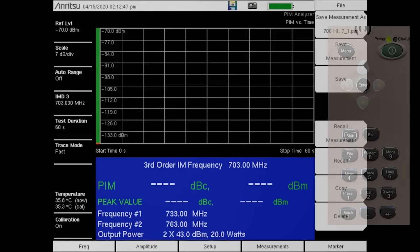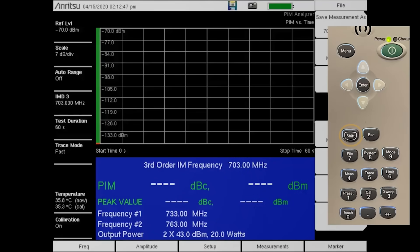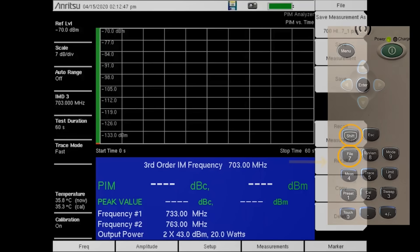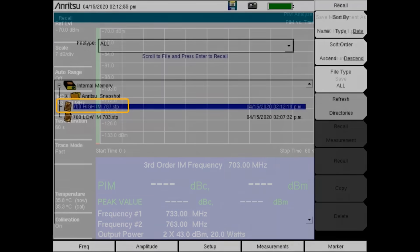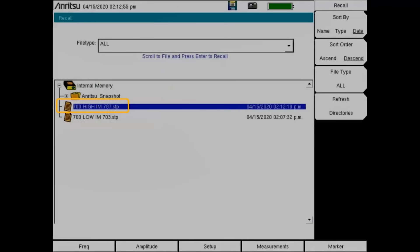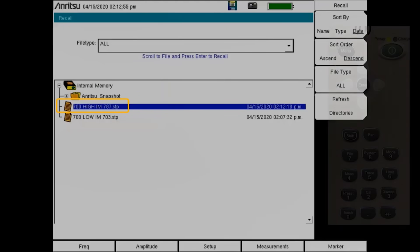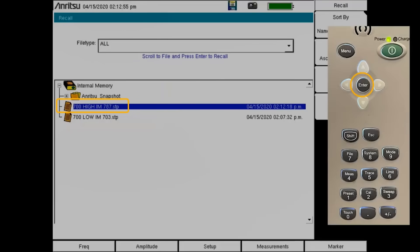To recall a setup, press Shift and then file on the keypad followed by the recall button. Simply pick the setup file you wish to use from the dialog box and then press the Enter key on the keypad.